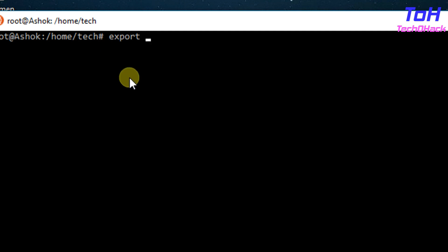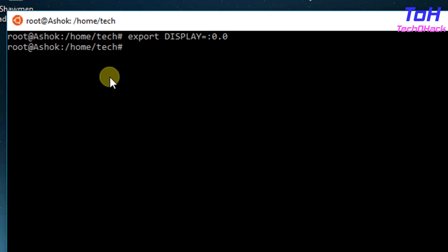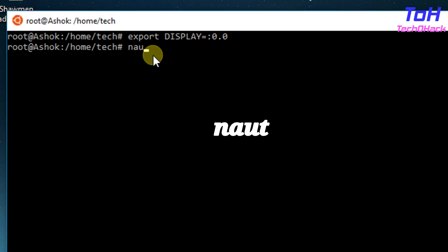Make sure you type DISPLAY in uppercase. Here 0.0 is the server number which we have seen in the system tray when we hover the mouse on the XLaunch icon. Once you export the display, type nautilus and press enter.